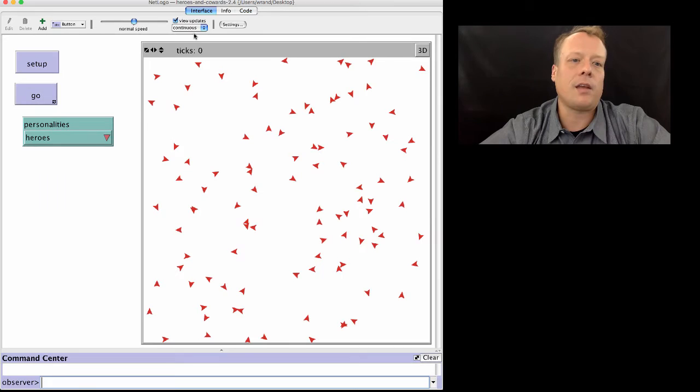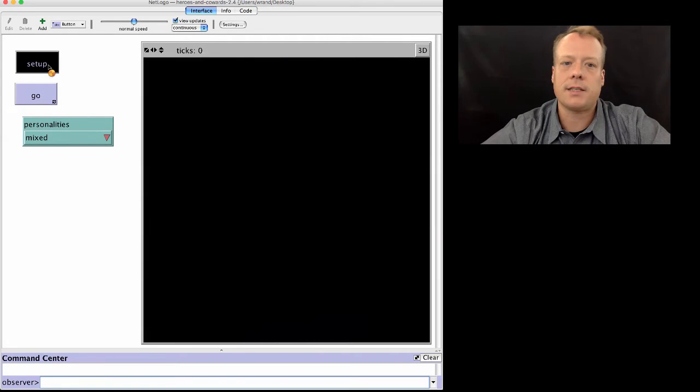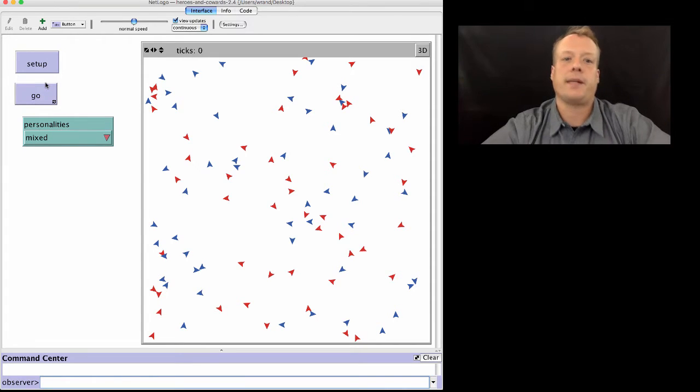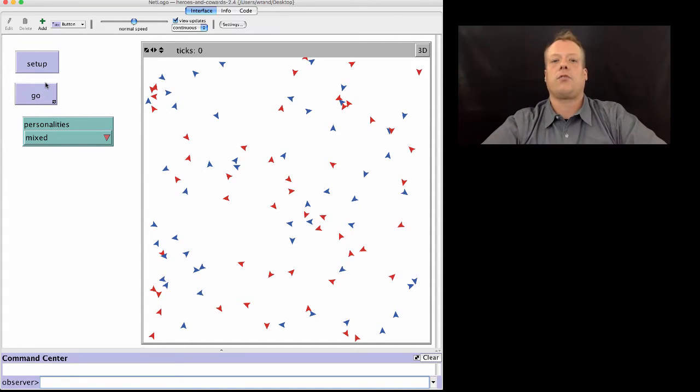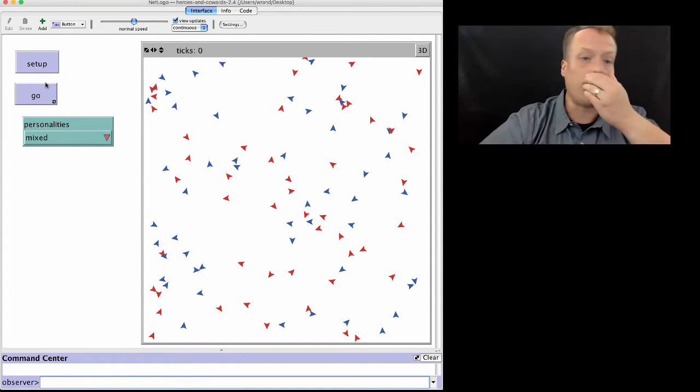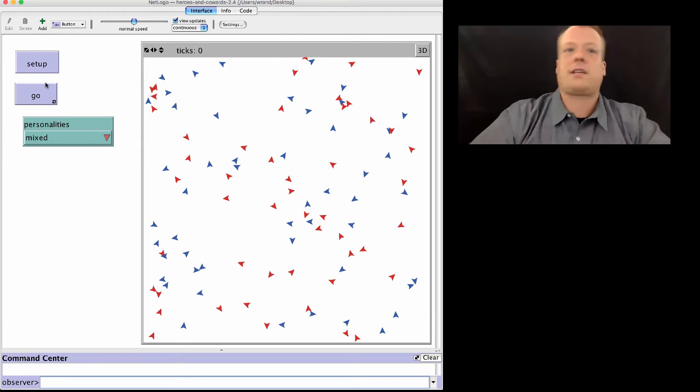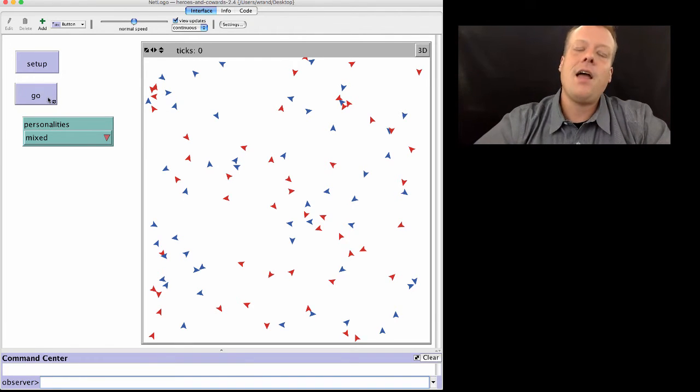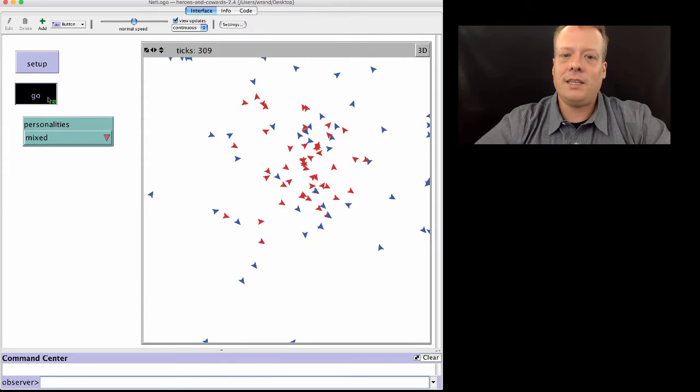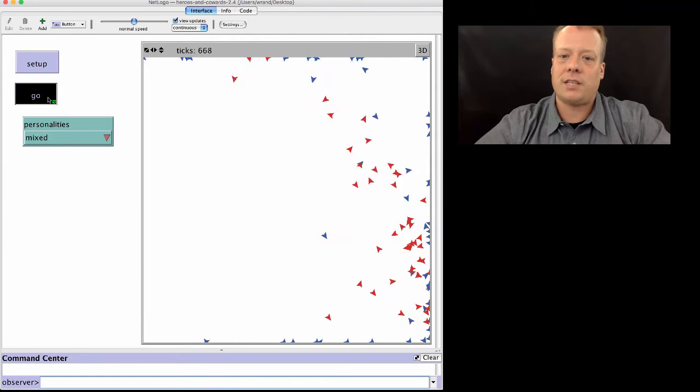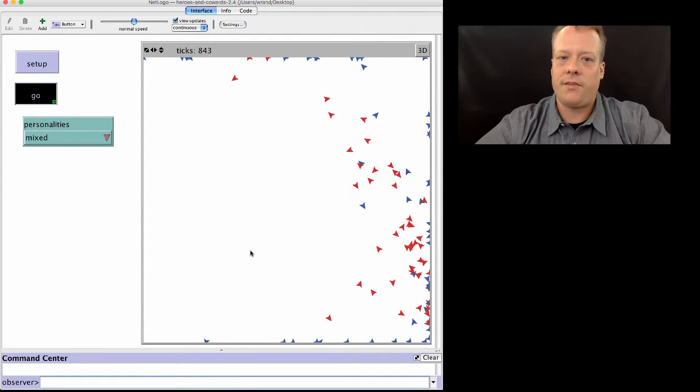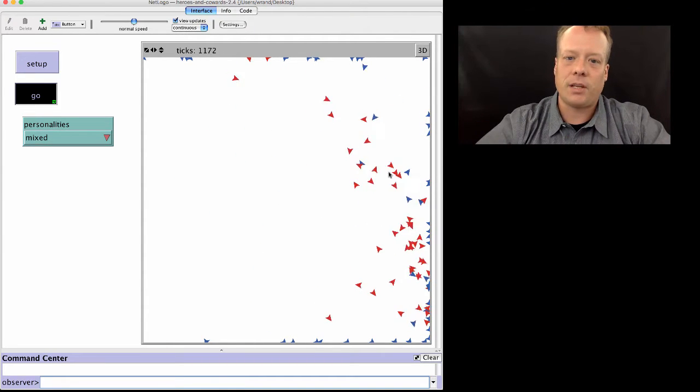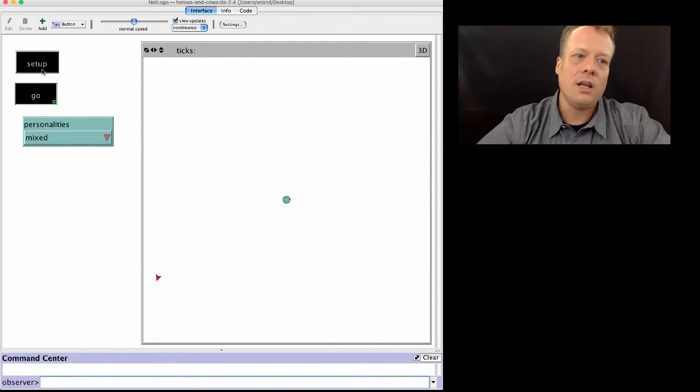When I click back over now and set the personality types to mixed, you'll see I get a mixed group of individuals. Some are red and some are blue. Now you might ask the question, what's going to be the outcome of that? Well if I let it run you see that you actually get some very interesting kind of behavior where some are on the sides and then some of them are frozen in the middle.